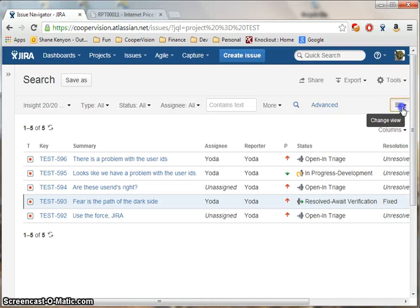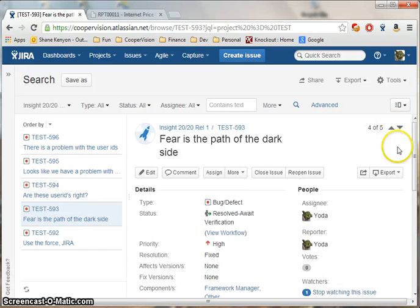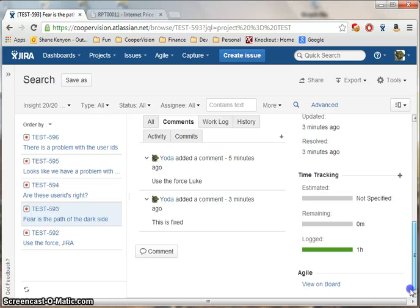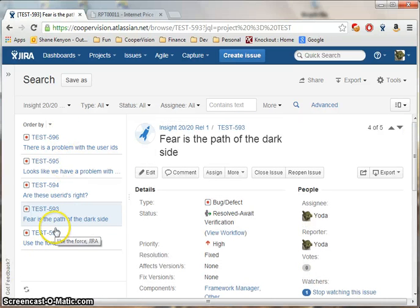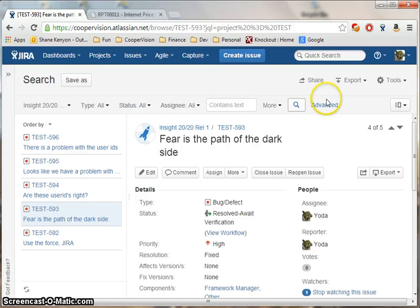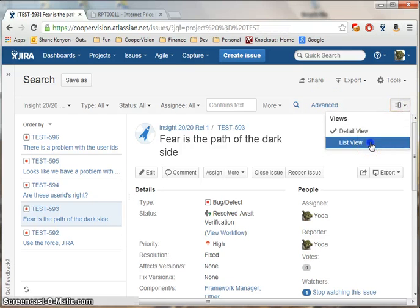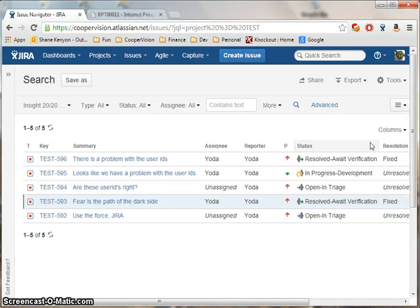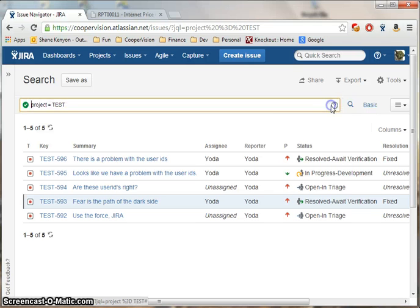The Search screen gives you the option between the Detailed View and the List View. Detailed View shows the information about the bug along with a brief list of the bugs on the left-hand side, whereas the List View displays all the bugs in tabular format. You have the choice between Basic and Advanced Search. This is Basic. This is Advanced.